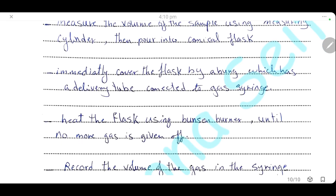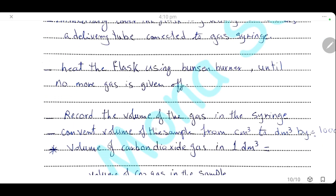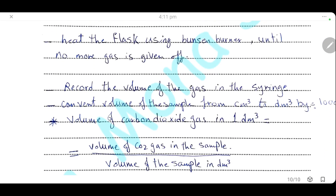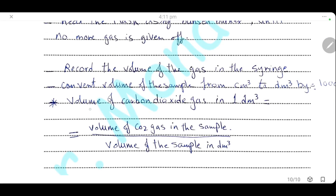After closing the flask connected to a gas syringe, heat the flask using a Bunsen burner until no more gas is given off, which can be seen by a constant reading on the gas syringe. Record the volume of gas in the syringe, and convert the volume of the sample from cm³ to dm³ by dividing by 1000. The final calculation: the volume of CO₂ in one dm³ of sample equals the volume of CO₂ collected in the syringe divided by the volume of the sample in dm³.